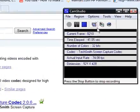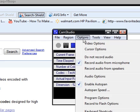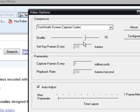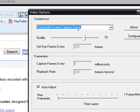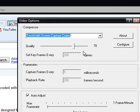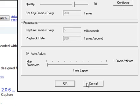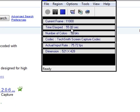So then you go to options, video options, and you change this to the TechSmith screen capture codec and you leave this at 70, you just hit OK.